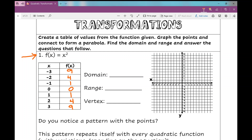Now we're going to graph this on our coordinate plane. Plotting the points: (0,0), (1,1), (-1,1), (2,4), (-2,4), (3,9), (-3,9). We get this u-shaped graph. Our domain is all real numbers. The range — our set of y values — is y is greater than or equal to 0, or in set notation, 0 to infinity. And the vertex — the highest or lowest point of the graph — is (0, 0).